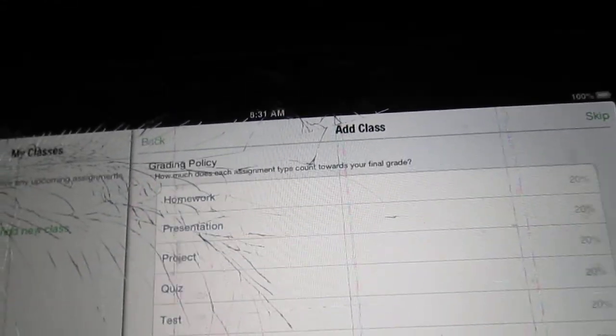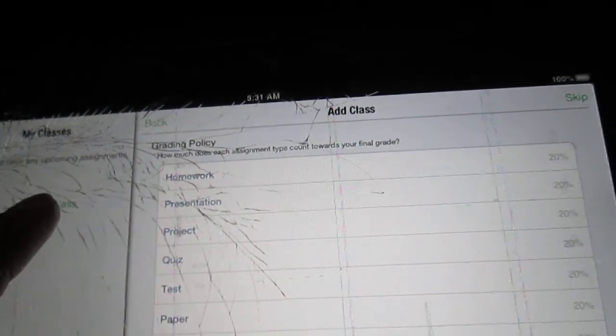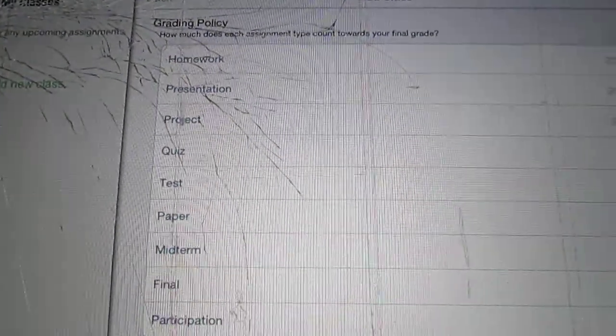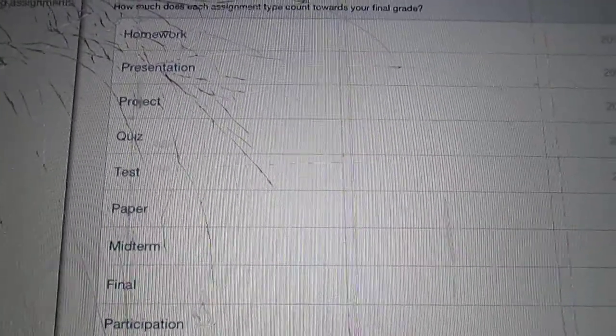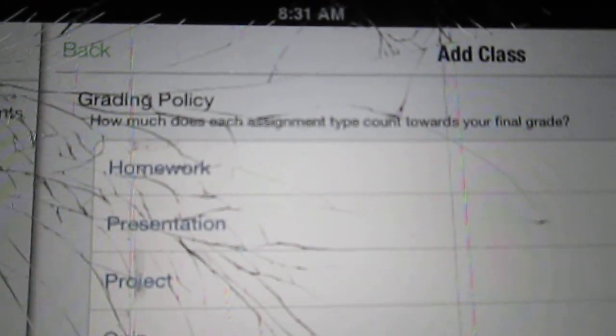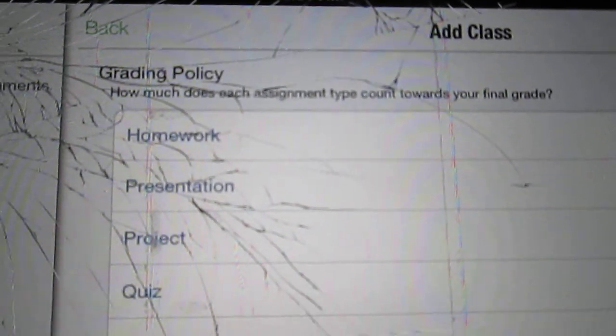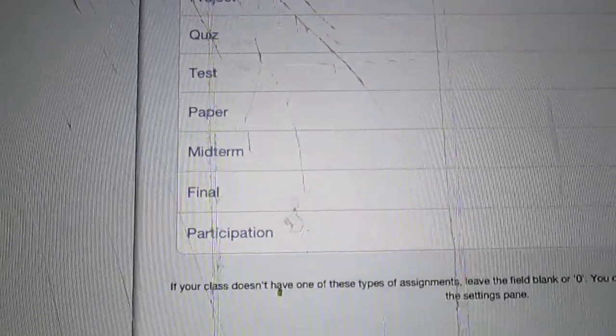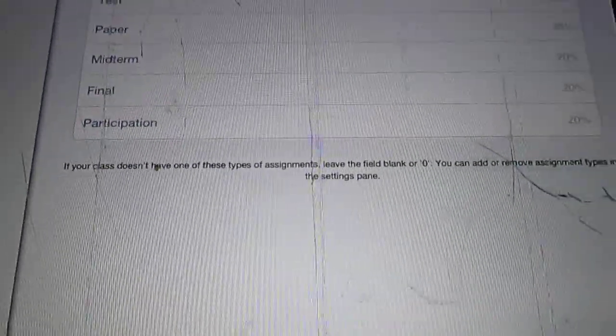And look, here there's a grading policy thing. This is how much does each assignment type count towards your final grade. Then you got homework, presentation, projects, quizzes, tests, papers, midterms, finals, and participation.